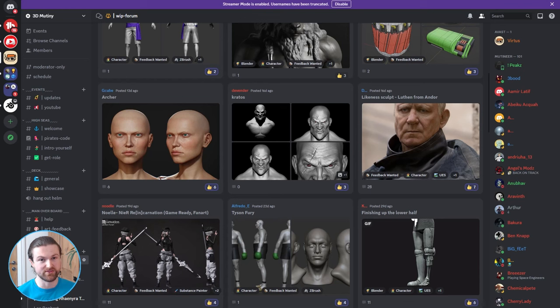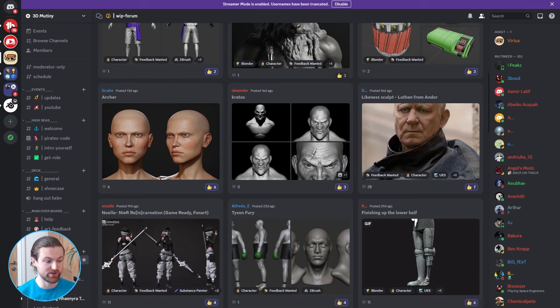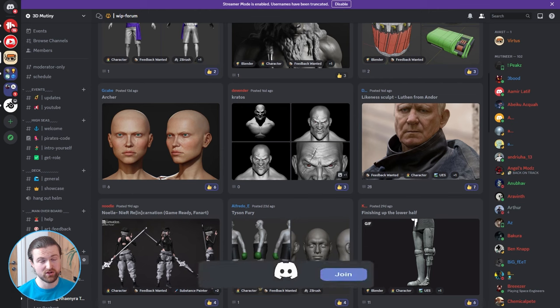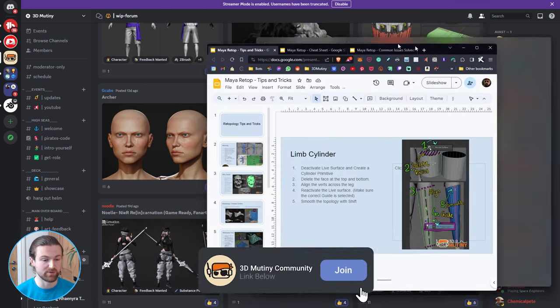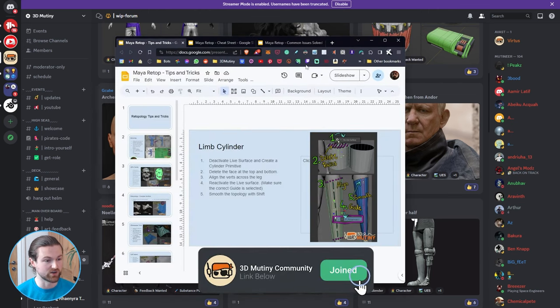Hi guys, it's Vertis here and welcome to 3D Mutiny. Every month I go through our Discord users' community work-in-progress forum, and before I get into the formalised feedback there's something that I've been working on that I want to share with you guys.